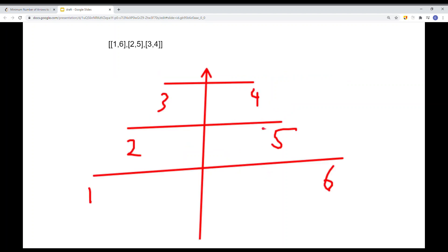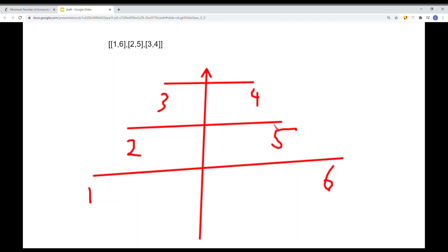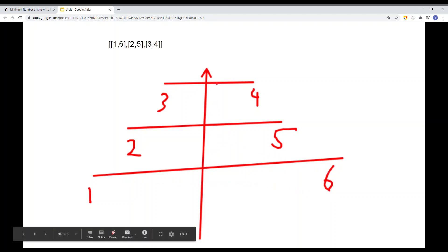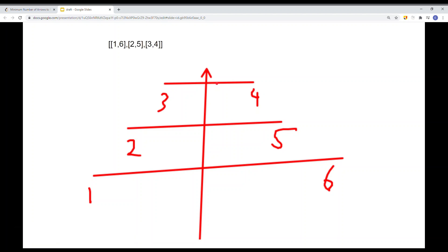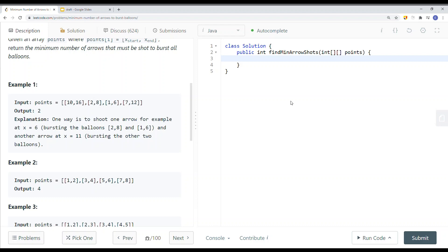Instead, we should sort by the last element. Sorting by endpoint gives: three-to-four, two-to-five, one-to-six. We check if four is within two-to-five — yes. Then five is within one-to-six — yes. So we only need one arrow to burst all three balloons. Sorting by the last element is the correct approach for every interval.